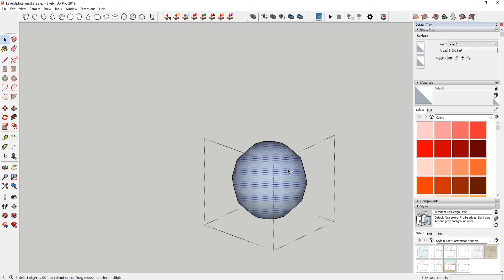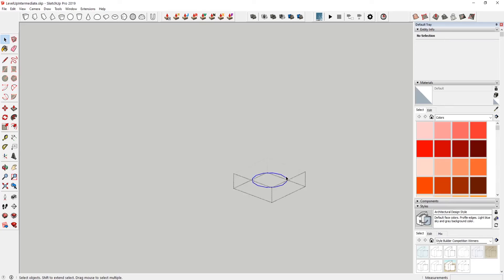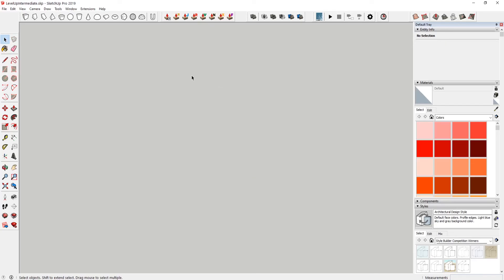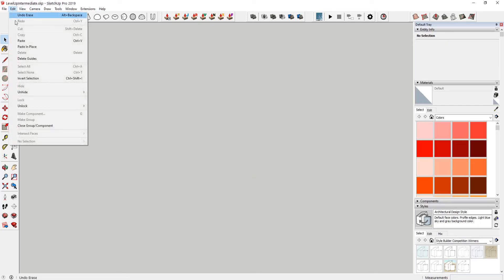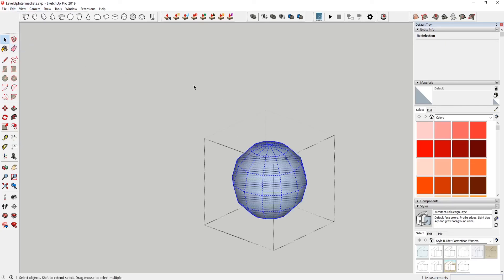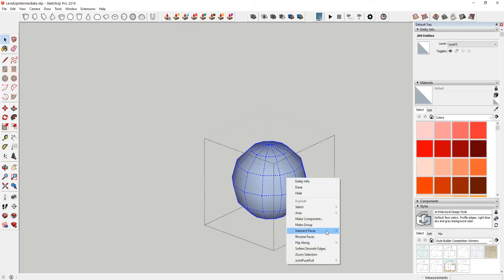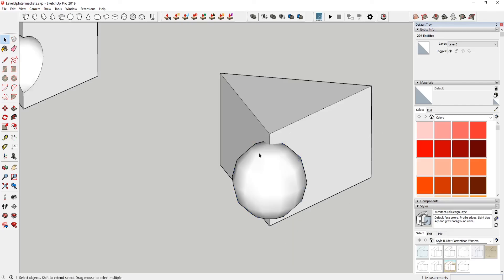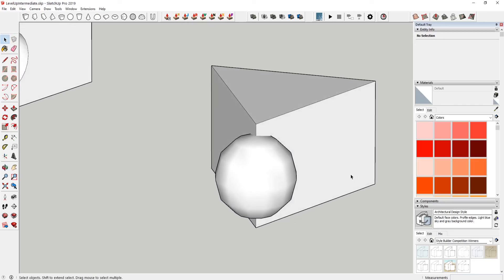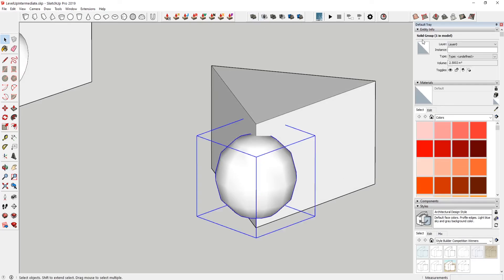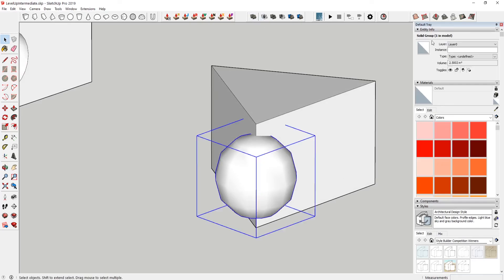So what I'm gonna do is actually hit control X there to cut. And then edit, paste in place to bring that back. And then I'm just gonna reverse these faces that they show the white side. Instead of that little gray bluish side. And then when I select this, it should say solid group.